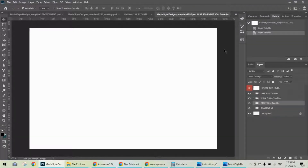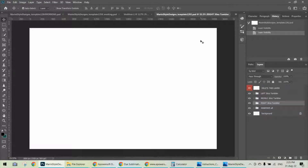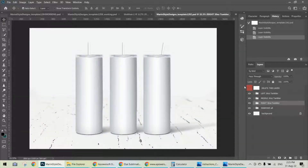Hi guys, Olga here. If you want to use a PSD mock-up and you're not familiar with Photoshop, it may be difficult to get familiar with the Photoshop interface and place your design on a mock-up. So today I'm going to show you some basics. I'm using a more difficult mock-up to show you the more basic options.